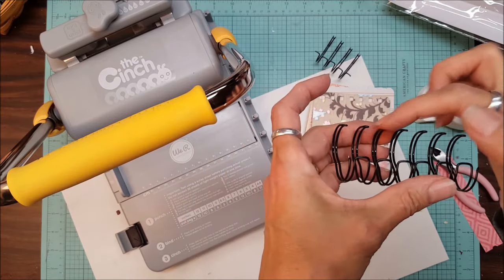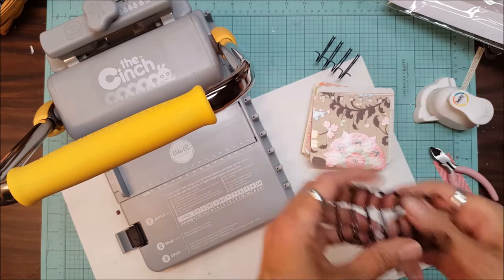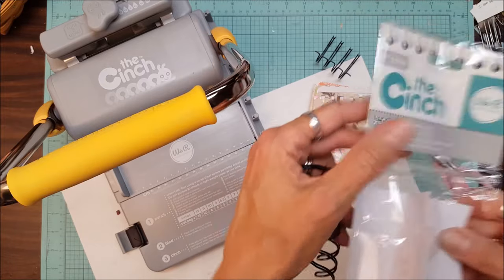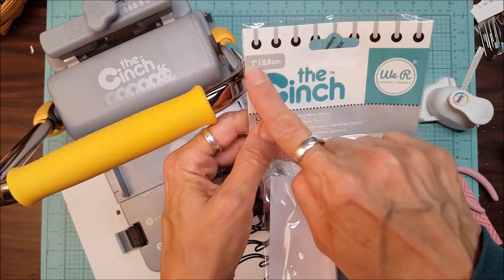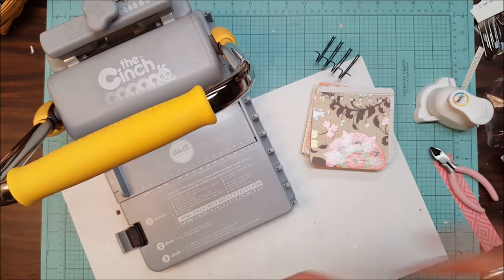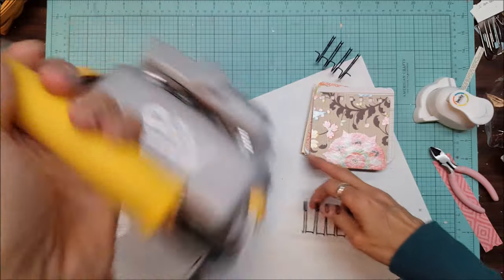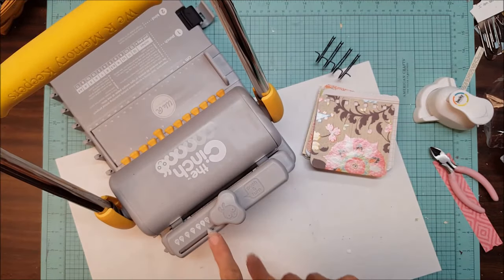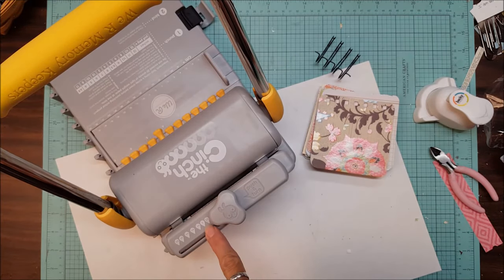One, two, three, four, five, six, seven. We're good. And this tells you it's a one inch binding wire. So on the back here you want this set to one.